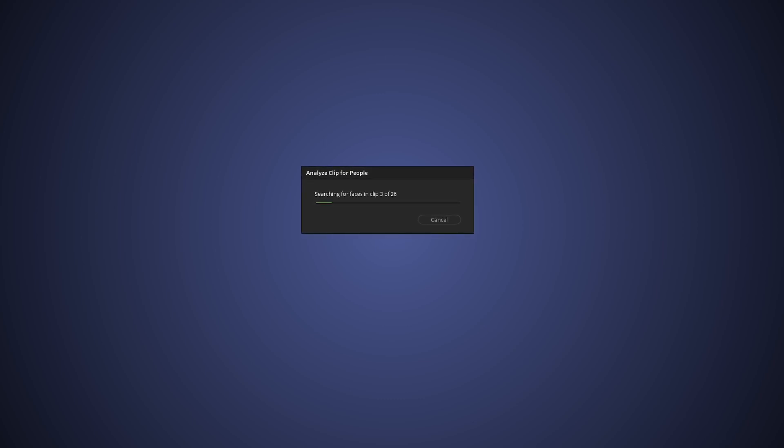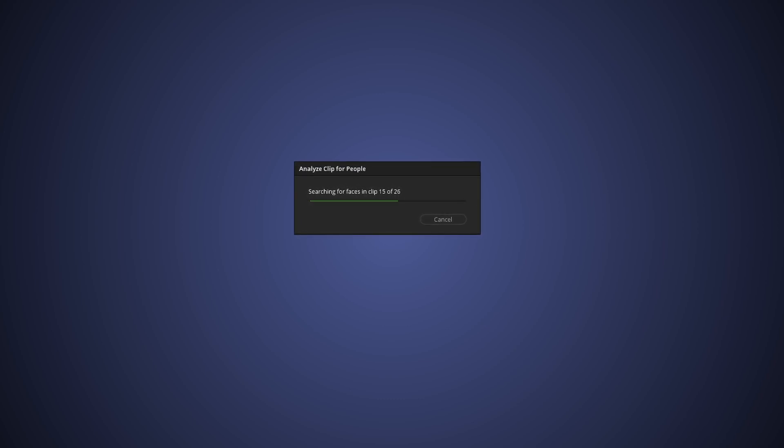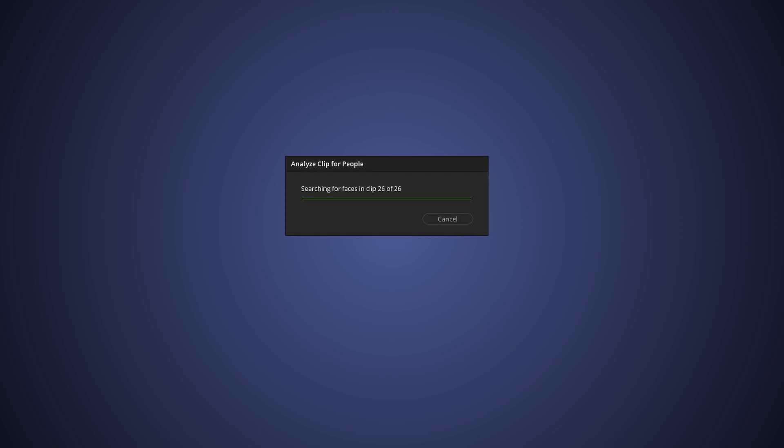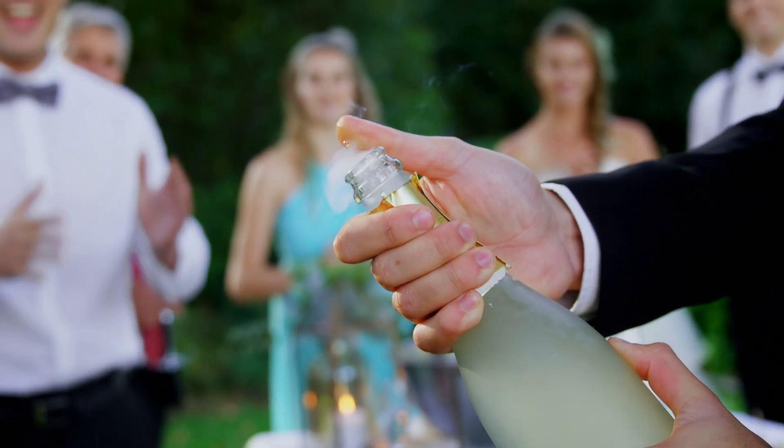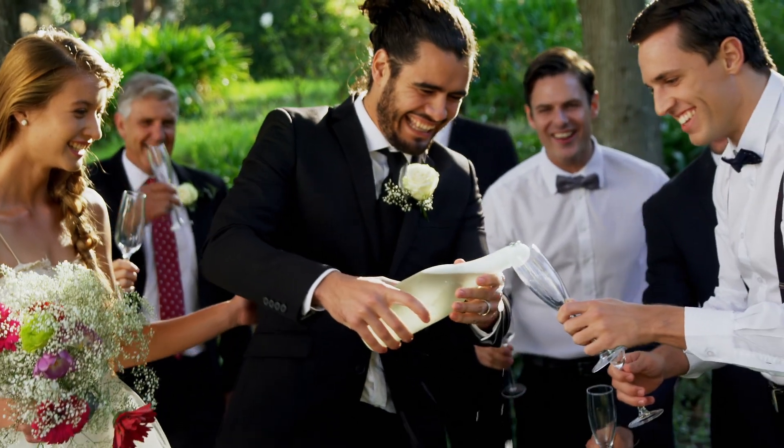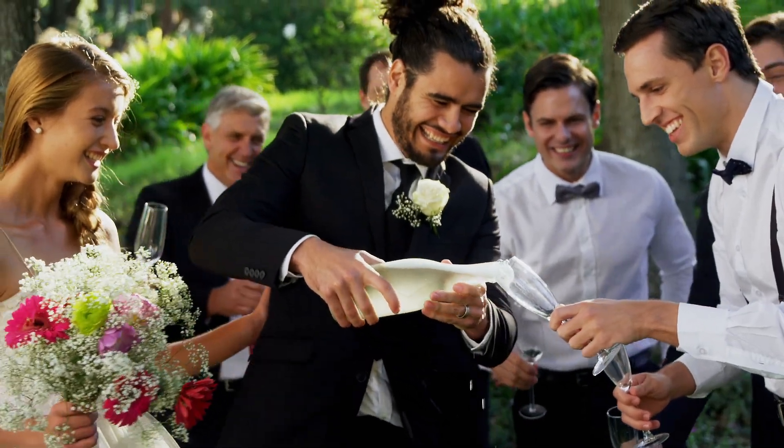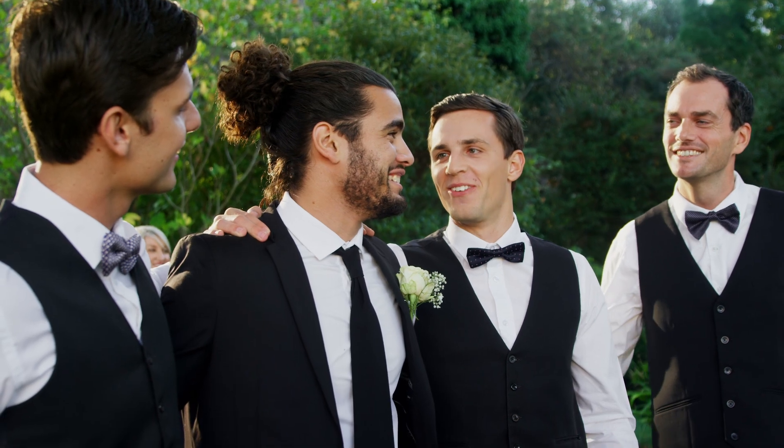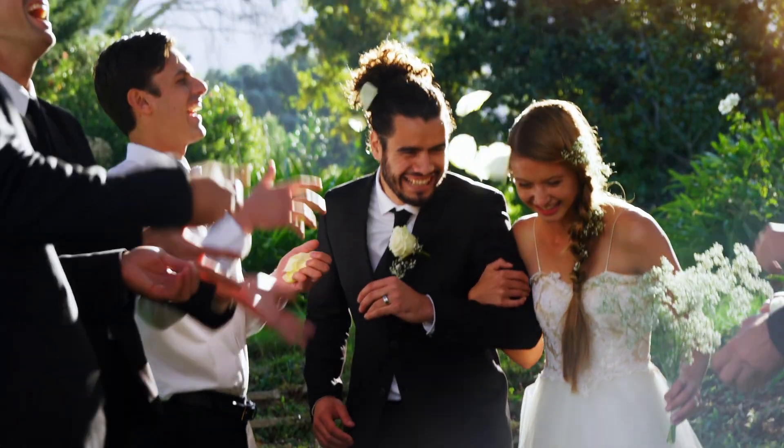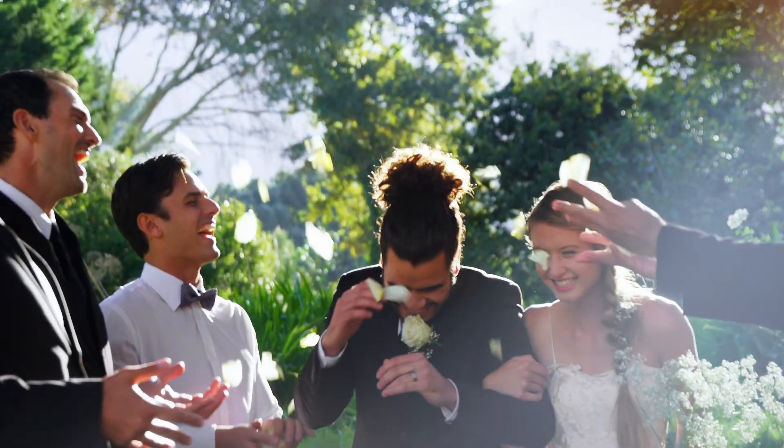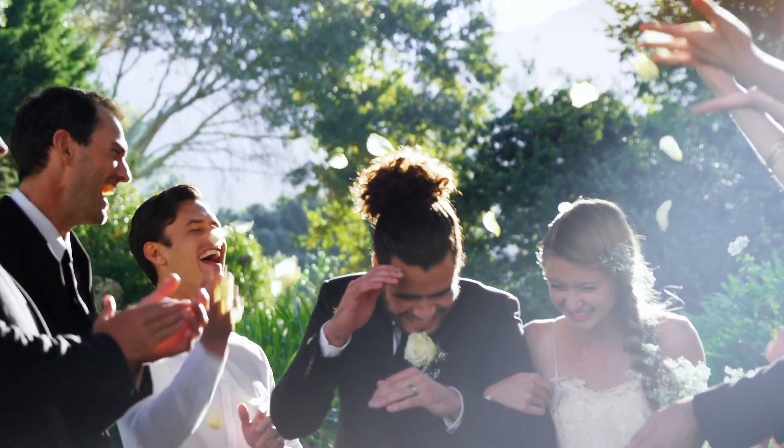There are a couple of tools to easily find people within all of your footage. This is super useful for when you're making wedding videos and let's say you're working on a speech and you want to do cutaways to the different people that are being referenced in that speech.